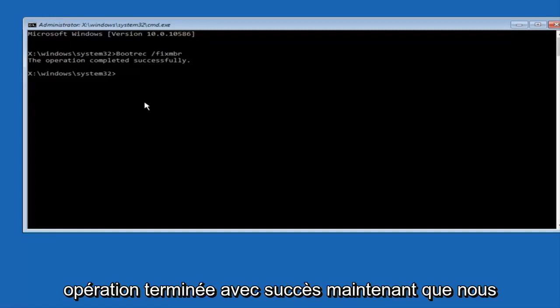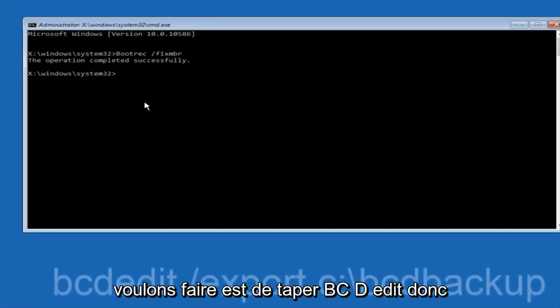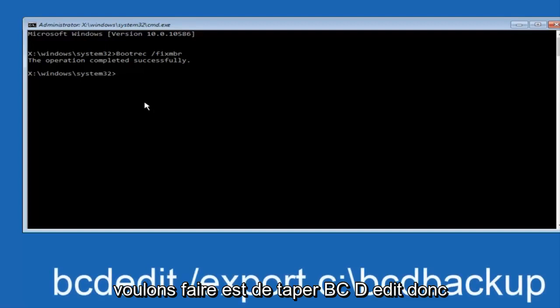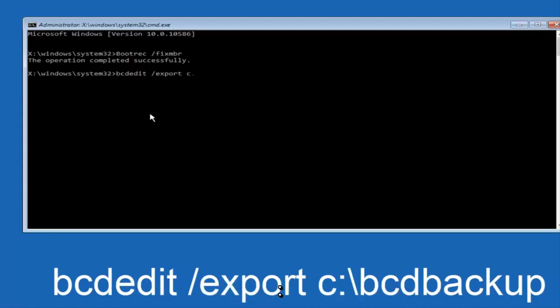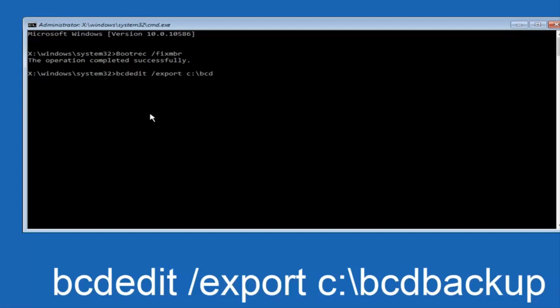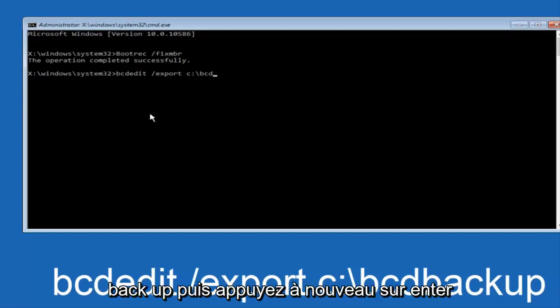Now we want to type in bcdedit space forward slash export space C colon backslash boot backslash BCD backup, and then hit enter again. Again, this operation completed successfully.